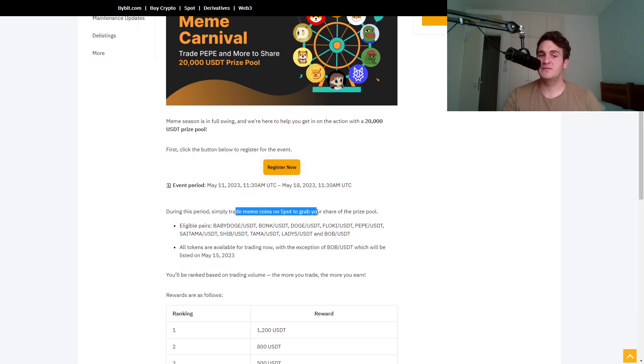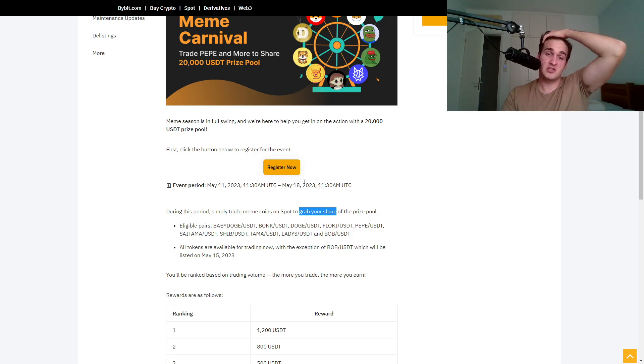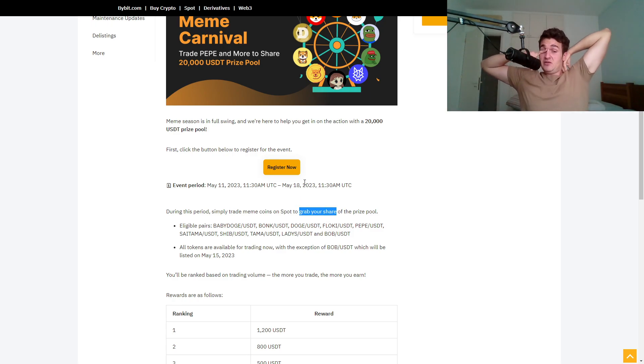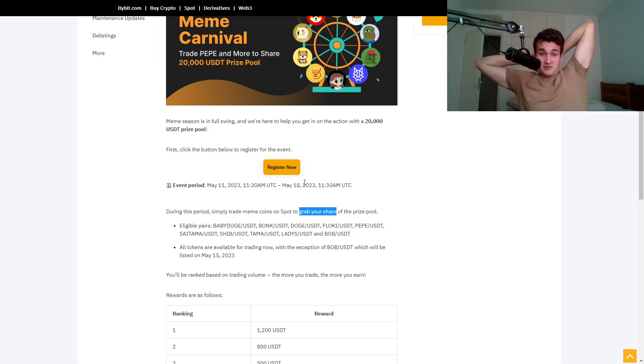During this period, simply trading meme coins on the spot and basically buying them to grab your share of the price pool. I mean, that's pretty cool.